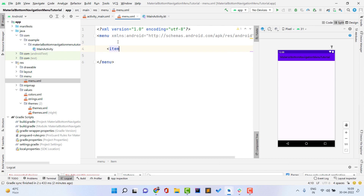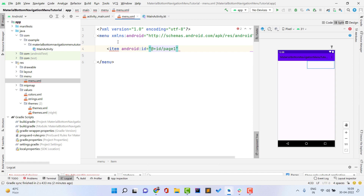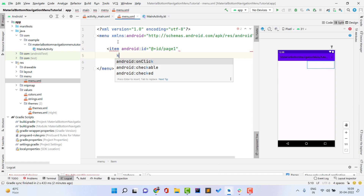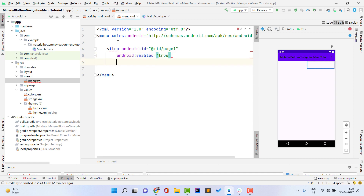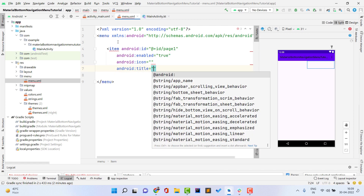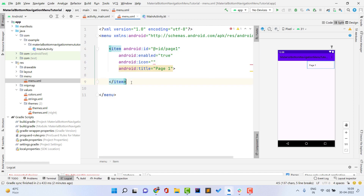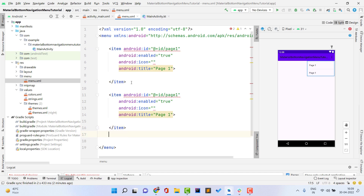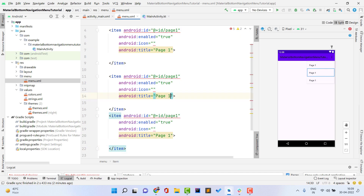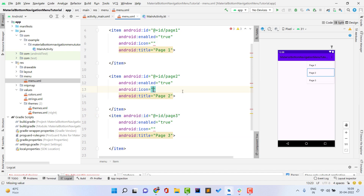Inside menu.xml, add item tags for each navigation item. Give each item an ID — for example, 'page_1', set 'enabled' to true, leave the icon for now, and give it a title like 'Page 1'. Copy and paste this item to create a total of three items, updating the IDs to 'page_2' and 'page_3' and titles accordingly. You can have a maximum of five items and a minimum of one or two.